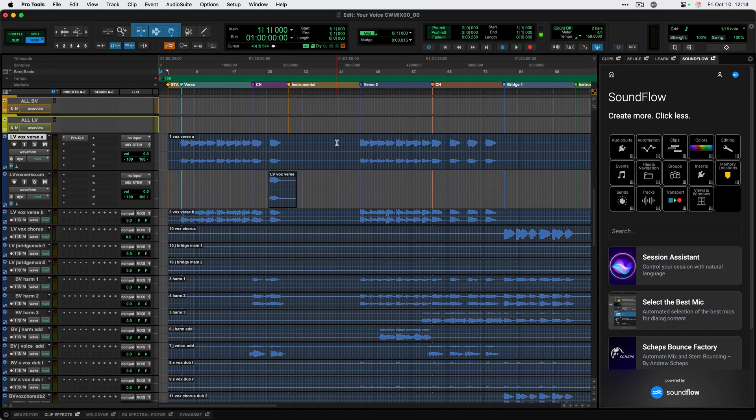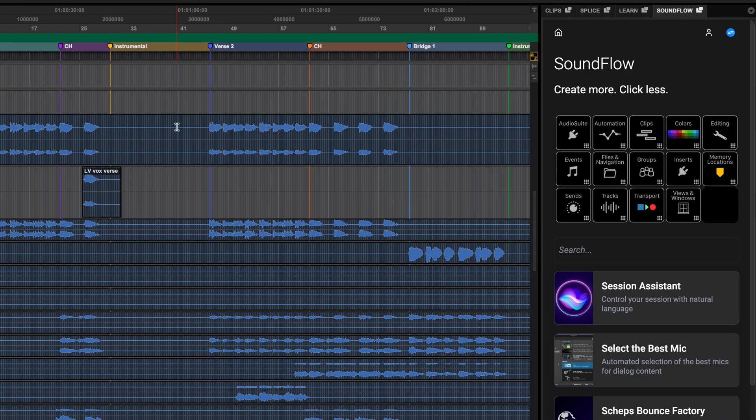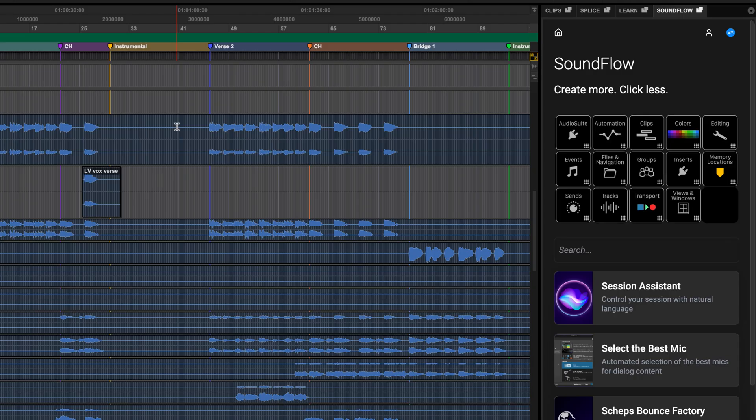Let's check out the Soundflow panel in Pro Tools 2025.10. This panel lives on the right side of the screen next to the clips list and it features a few ways to work with Soundflow. First off, we have the deck shown here, which comes from Soundflow's official Pro Tools package.